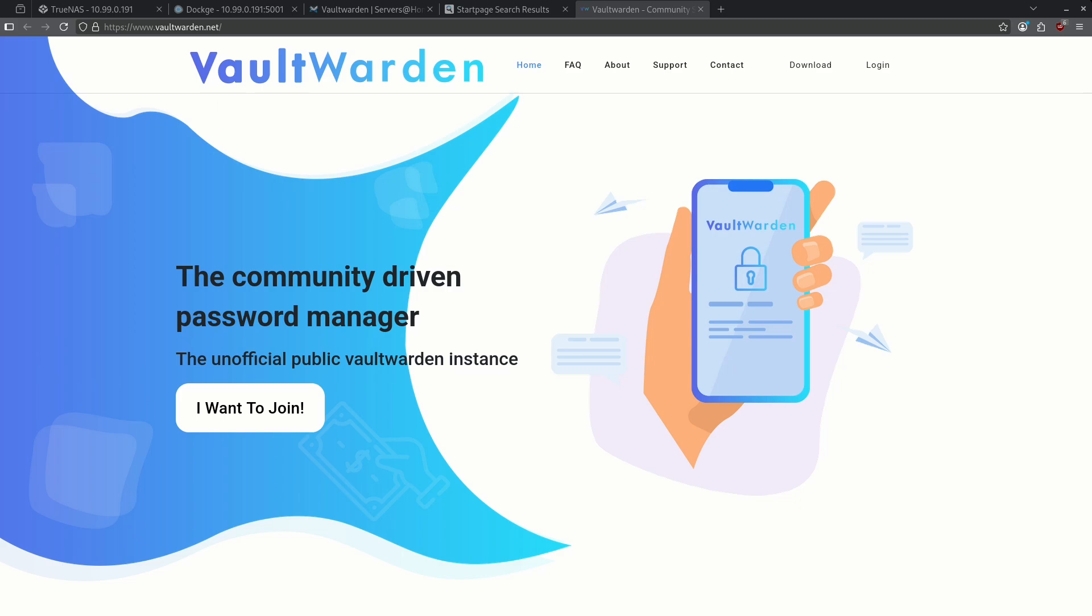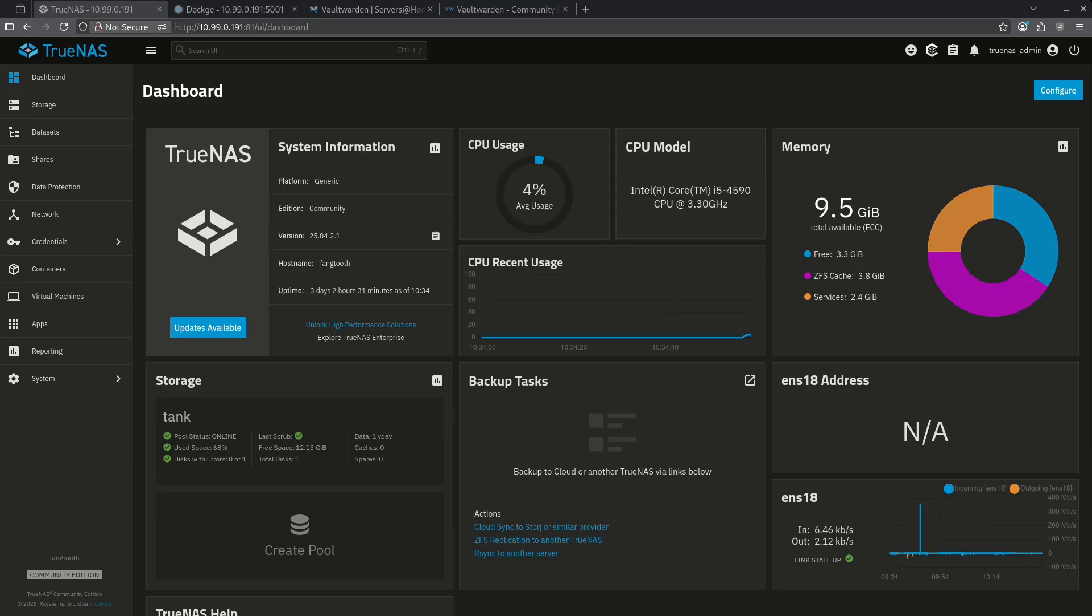Secure passwords are a must in today's world online. Bitwarden makes this amazingly simple and is a great service if you choose to pay for it. However, some people prefer to host their own passwords on their own server. In that case, you want to use Vaultwarden. It is the self-hosted version of Bitwarden that you can run on TrueNAS or through Docker, and we are going to show both installs right now.